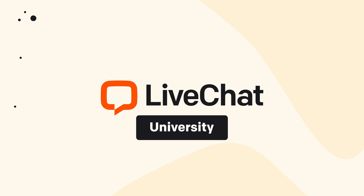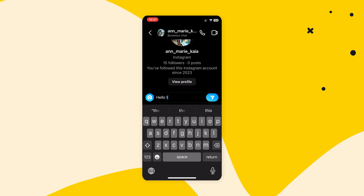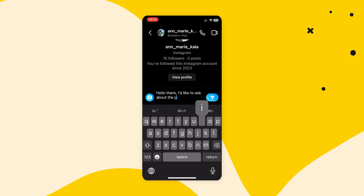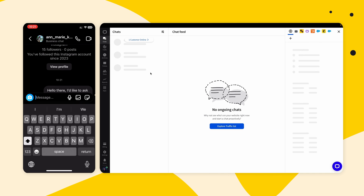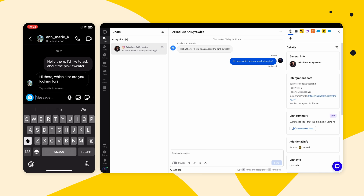So how does it work? Instagram direct messages, story mentions, and replies are forwarded to Live Chat and displayed as real-time chats. You can answer these chats in the Live Chat app, delivering them back to your followers on Instagram. This is called diverse messaging.